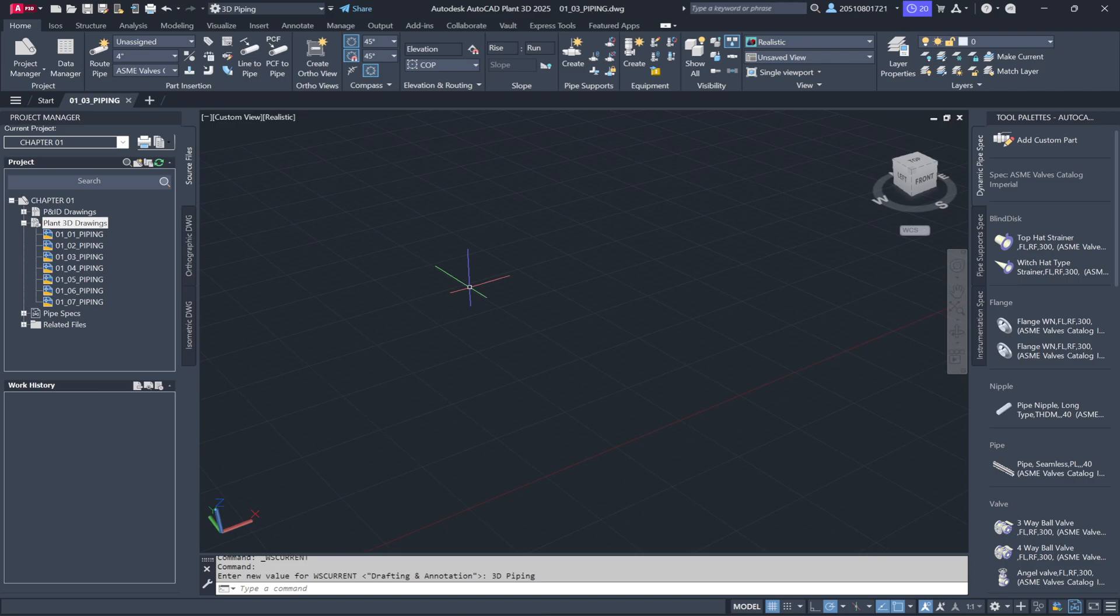To summarize, using workspaces in Plant 3D allows you to switch between different ribbon menus, toolbars, and palettes that are specific to the task you're performing. This keeps the interface clean, organized, and efficient, making it easier to focus on your work without unnecessary clutter.